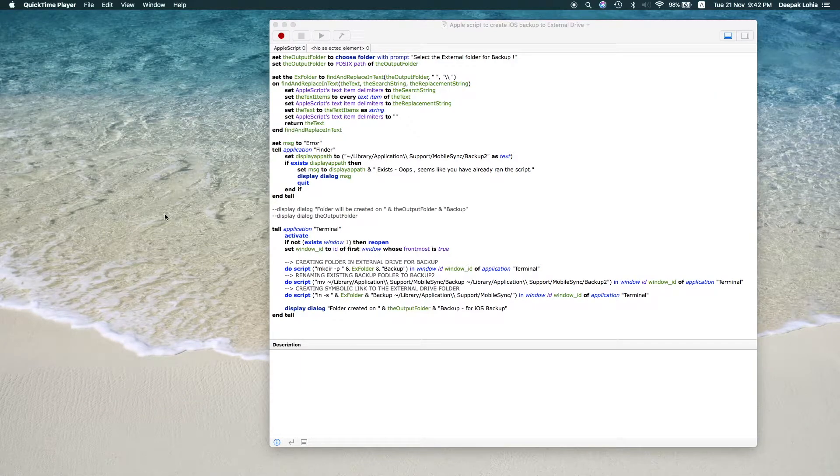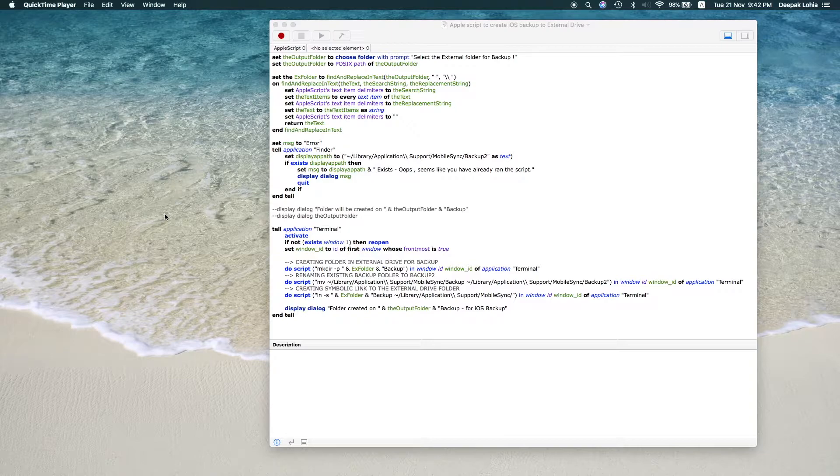Friends, my name is Deepak Lohia and today I'm going to show you an AppleScript which will help you to take backup of your iOS on an external drive.